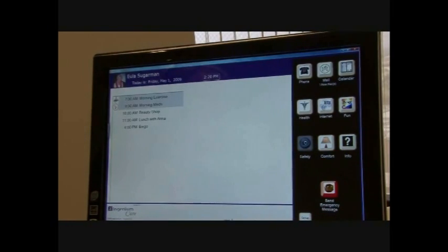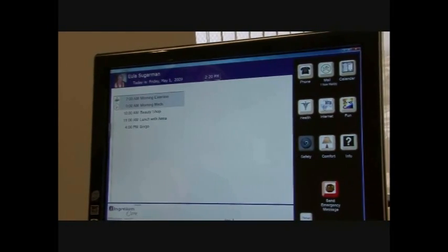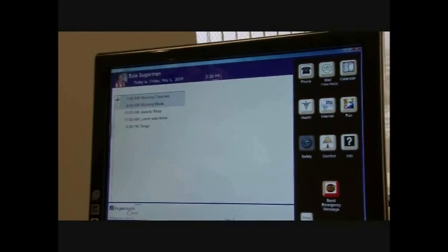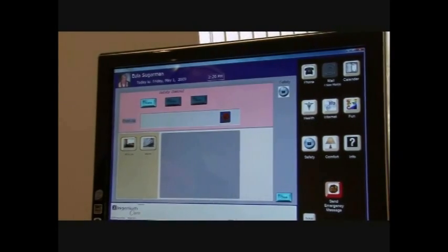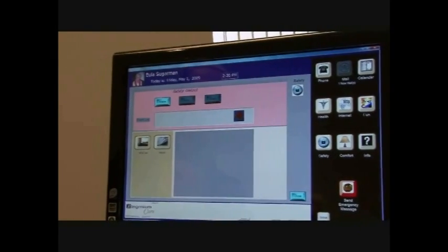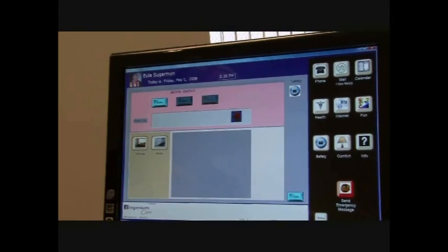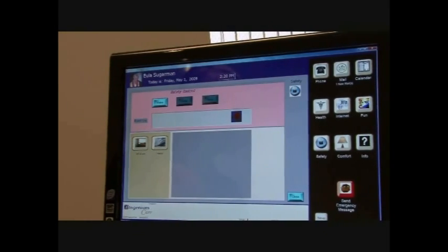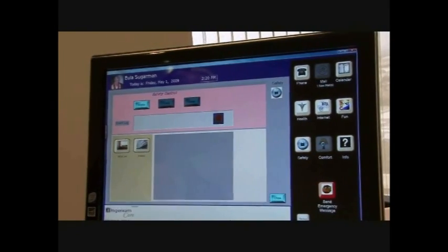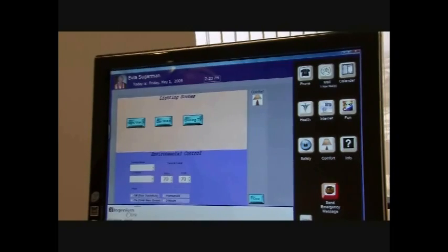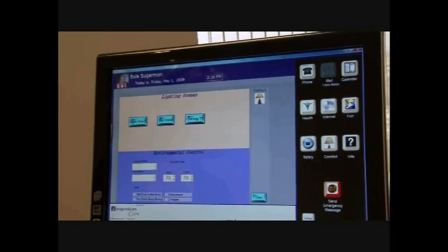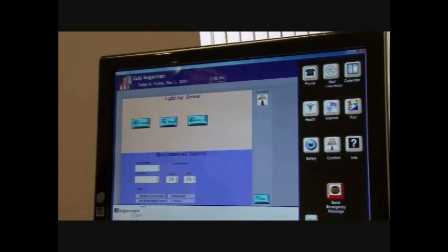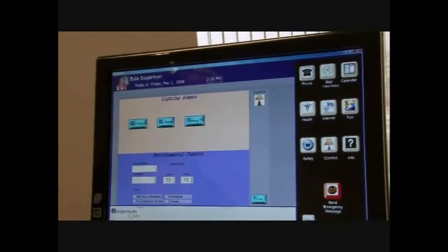We can interface also with their safety and comfort features, which is the door locks or any of the webcams we can have set up through the home. We can set safety and comfort features for them which interacts with their lighting scenes and temperature, environmental controls.